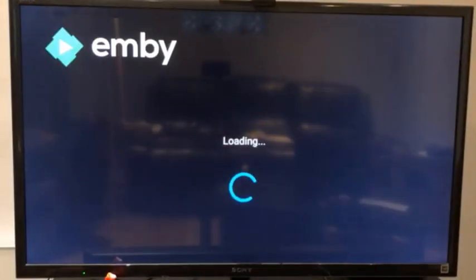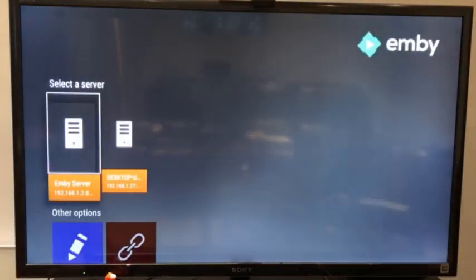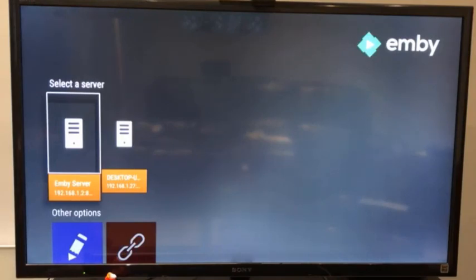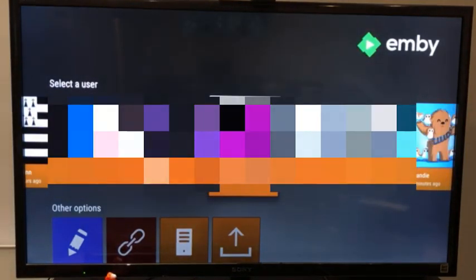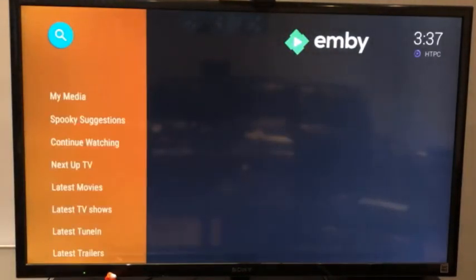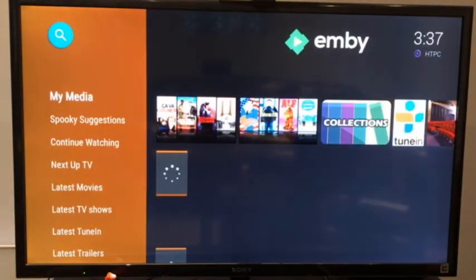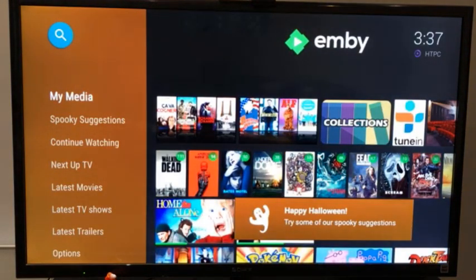You launch the application. After that, you have a portion of setup to do. On my side, I have two servers here, so I will connect with this one. You have to select the server you want to connect to.